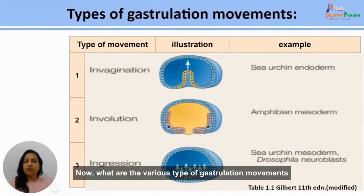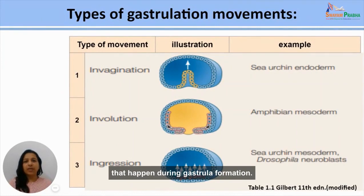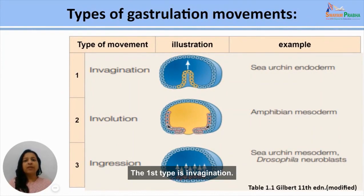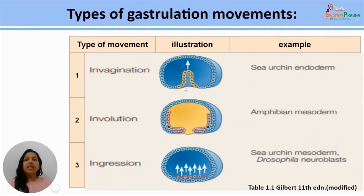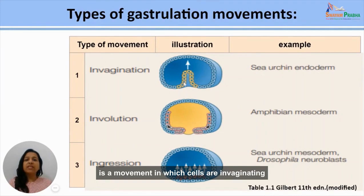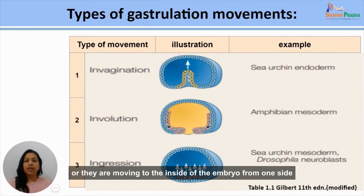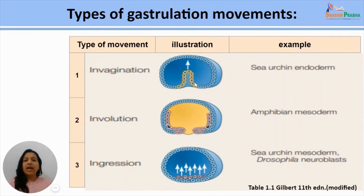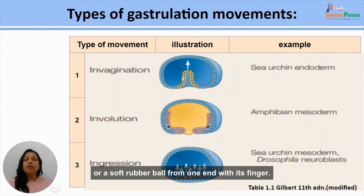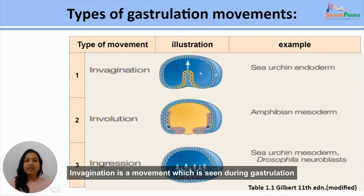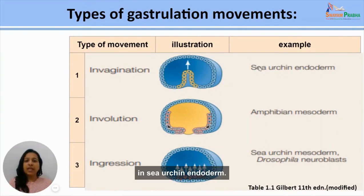The first type of gastrulation movement is invagination. As seen in the diagram, invagination is a movement in which cells move to the inside of the embryo from one side — as if somebody is poking a soft rubber ball from one end with their finger. Invagination is seen during gastrulation in sea urchin endoderm.